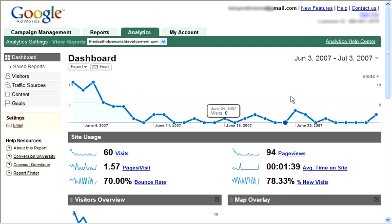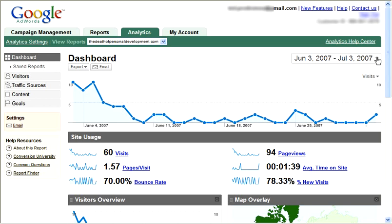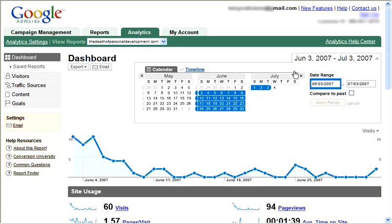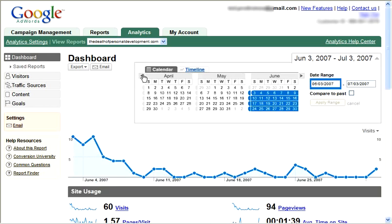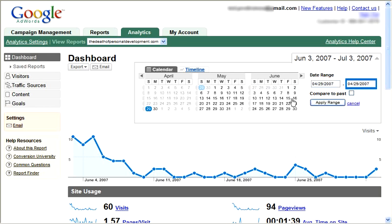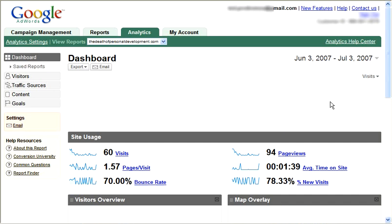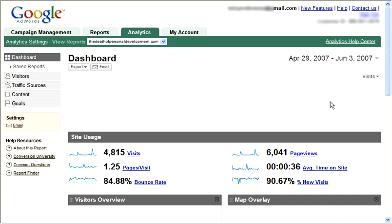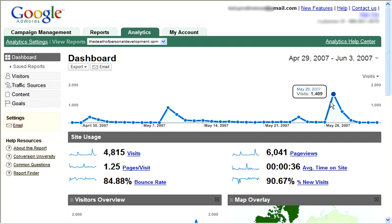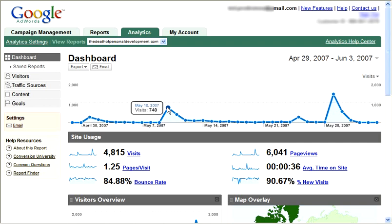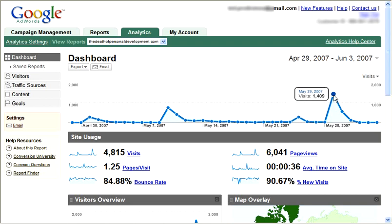So here we are from June 4th. Let's go back and change the date — we actually launched this back in late April. So let's go from April 29th to June 3rd and apply that range. From April 29th to June 3rd we had 4,815 visitors. I ran some campaigns that drove traffic to the website on specific dates, and we got lots of visitors — they were very successful campaigns.